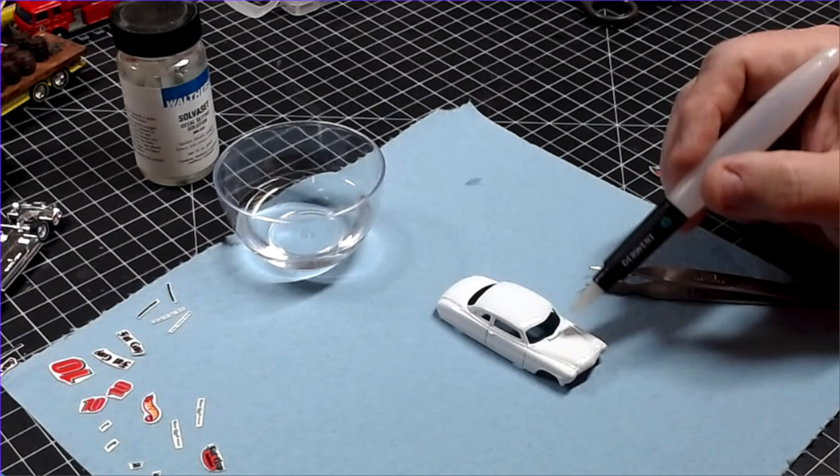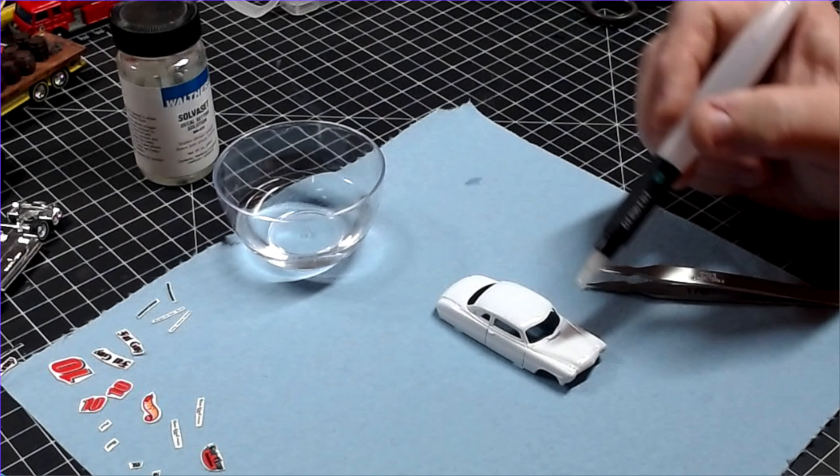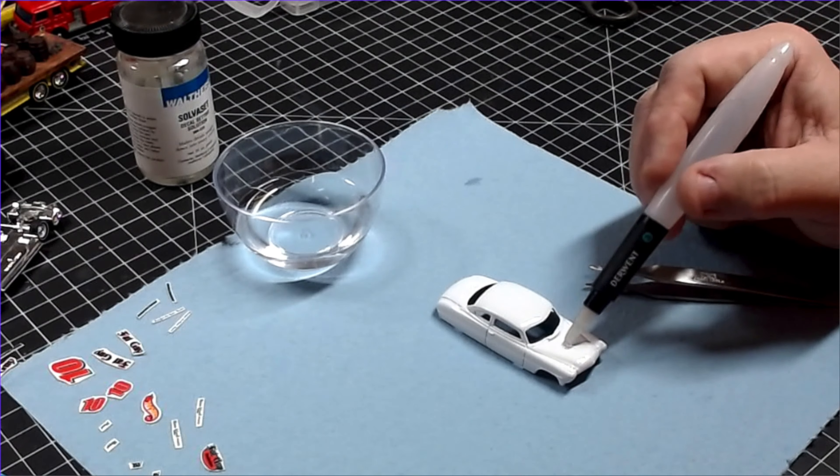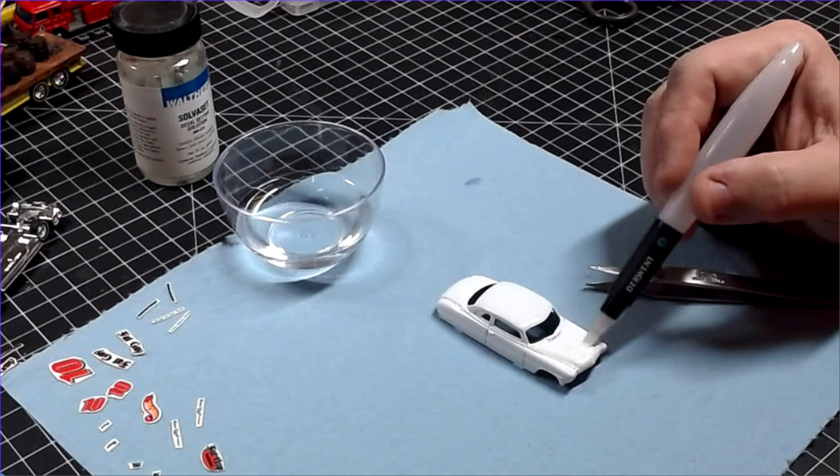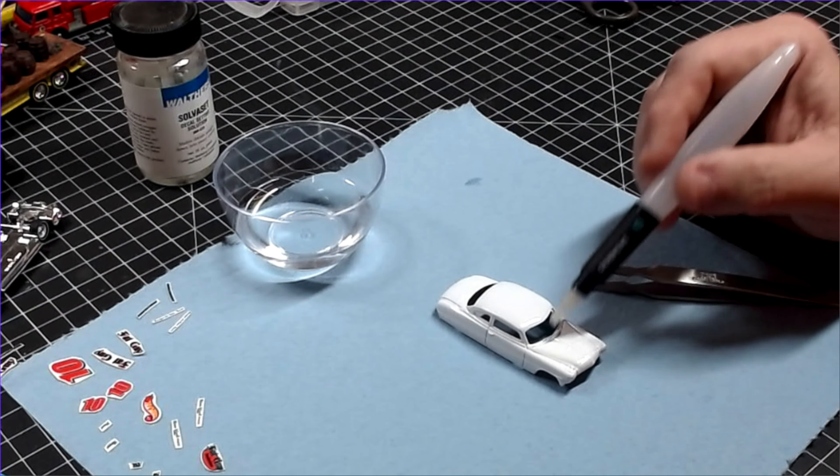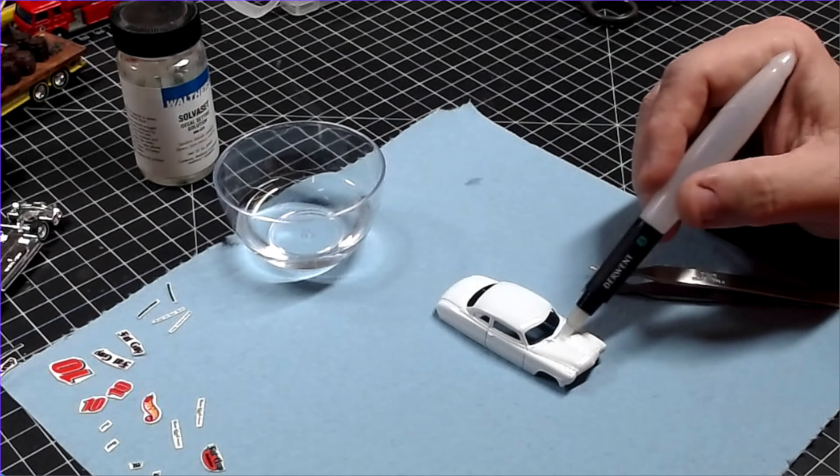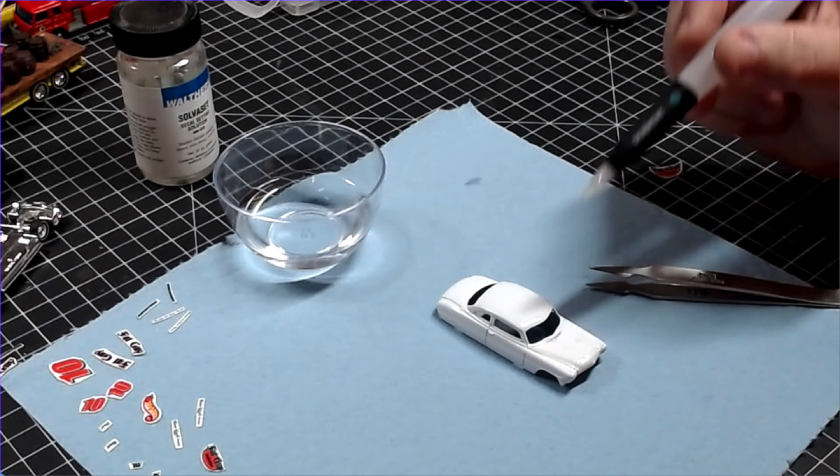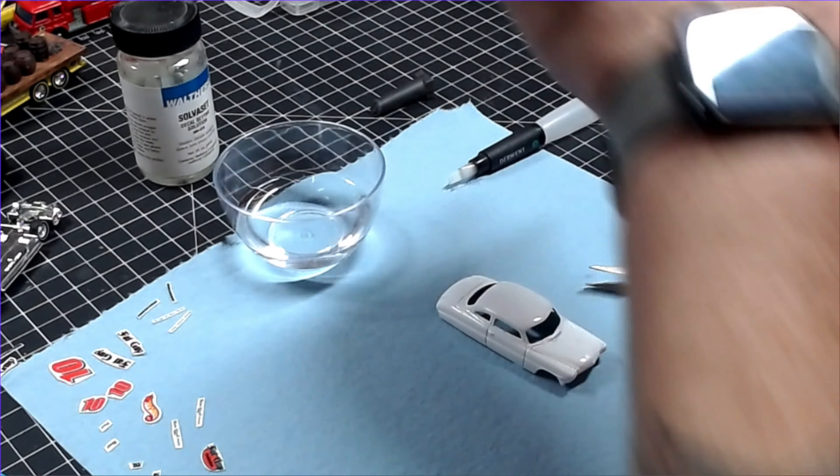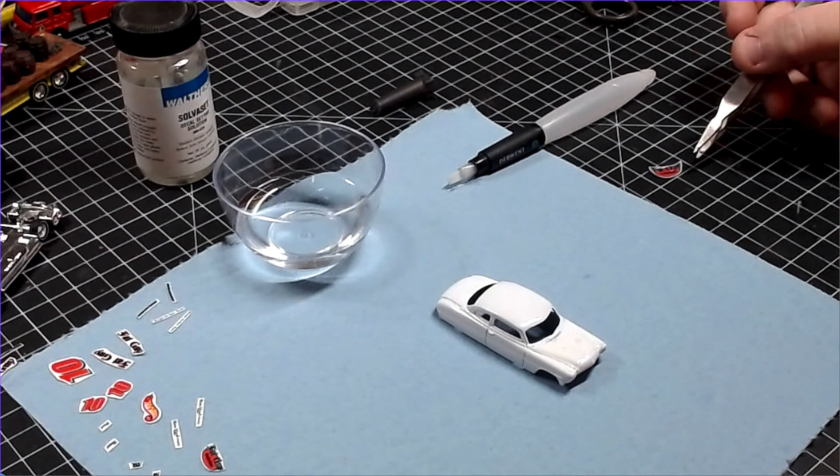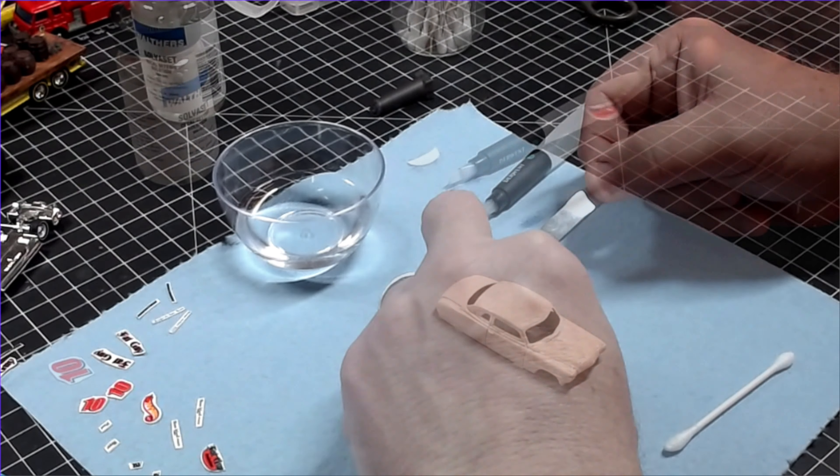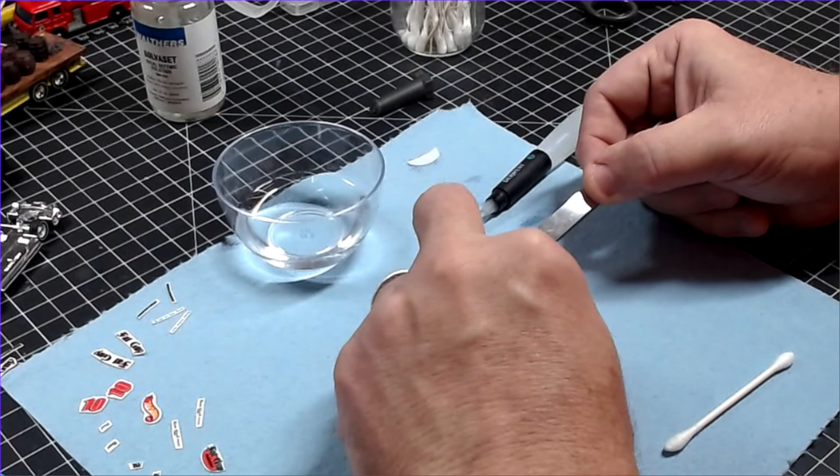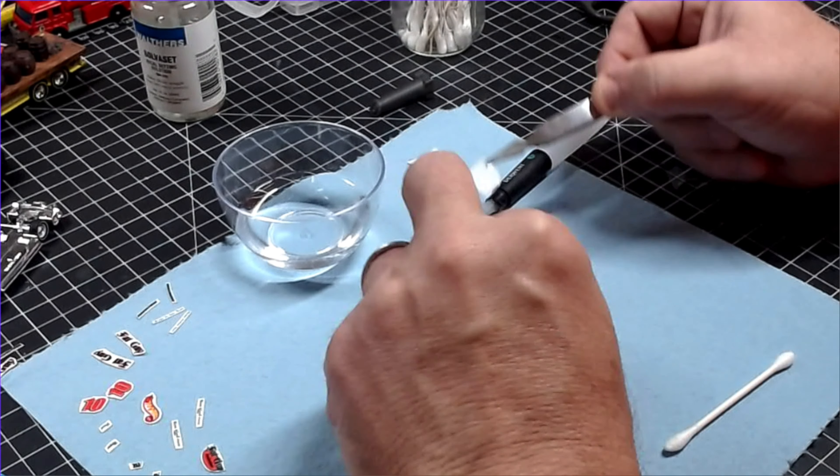The decals are dipped into the water and slid off their backing onto the casting. This car has a lot of design features, so it's vital here to use setting solution. Once everything's on, I can then leave the car to dry completely.